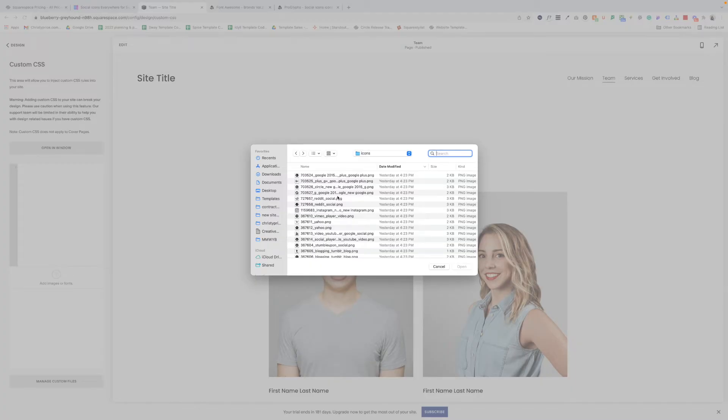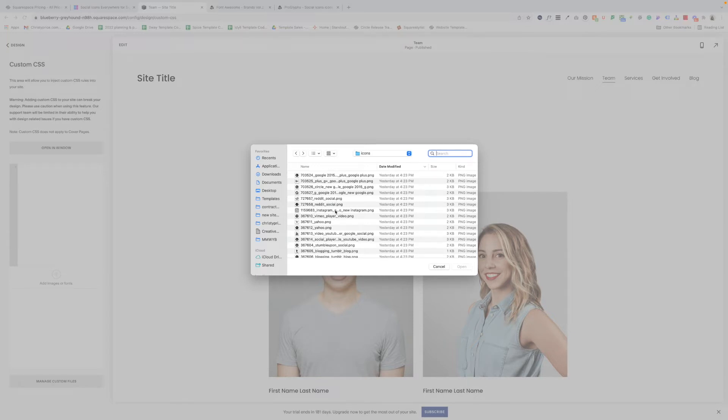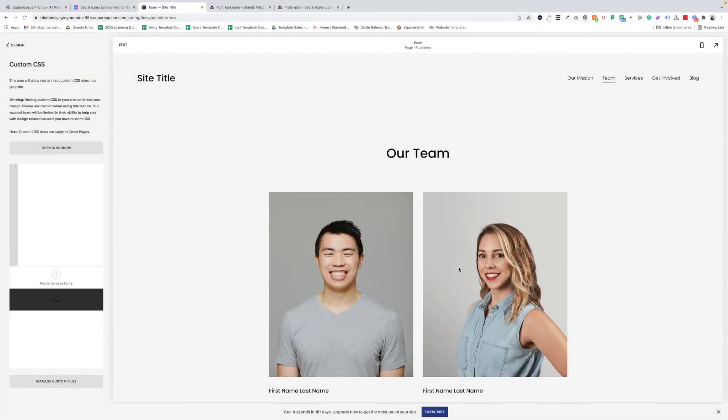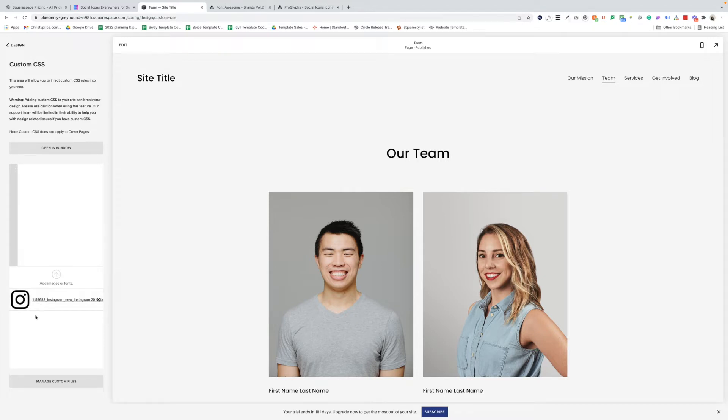So let's do that. Let's click manage custom files and you'll see a little arrow here that says add images or fonts. And now I can navigate to the icons on my computer and upload each one that I plan on using on my website. First off, I'll load Instagram. So I'll click open here and you can see Instagram, the little icon has been loaded here in my custom CSS panel.